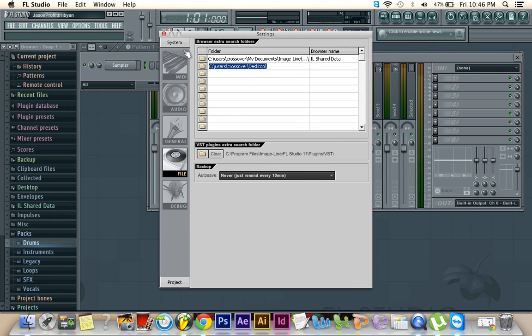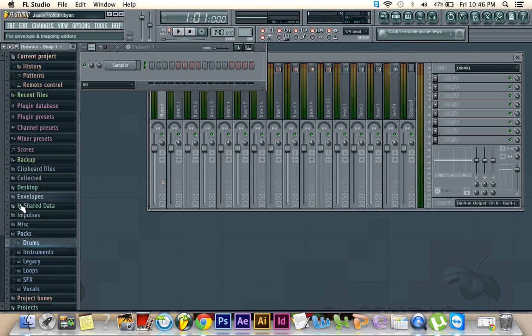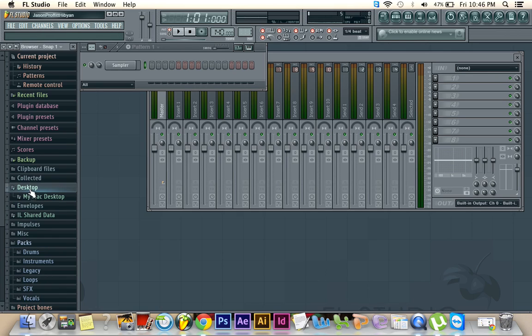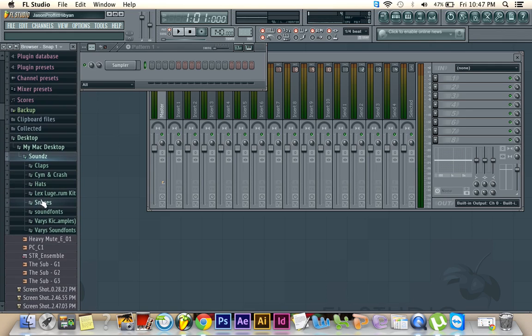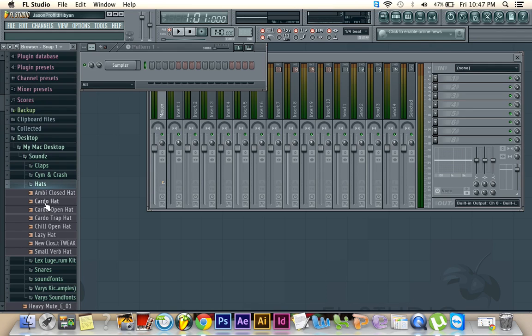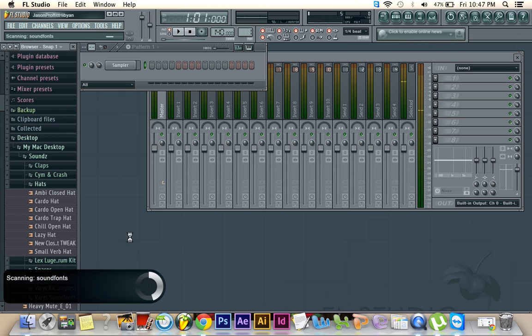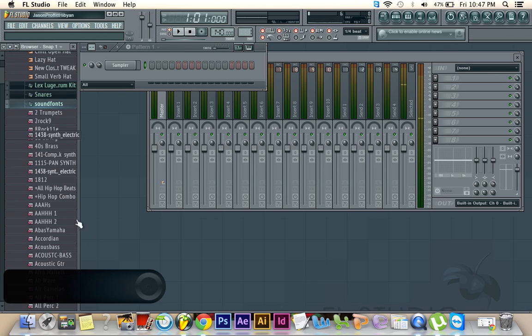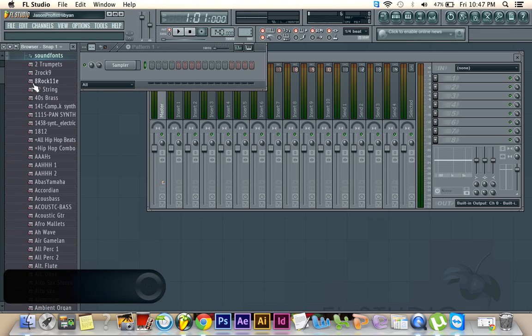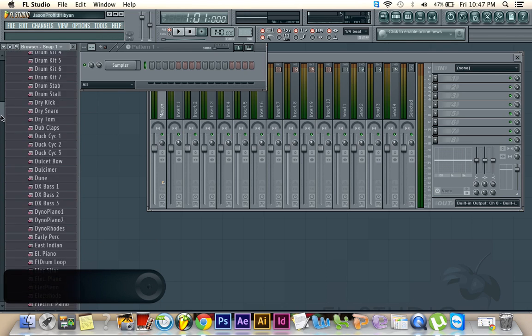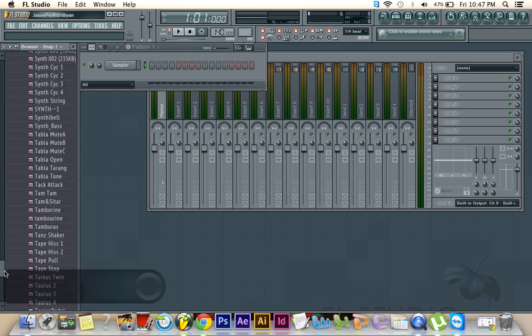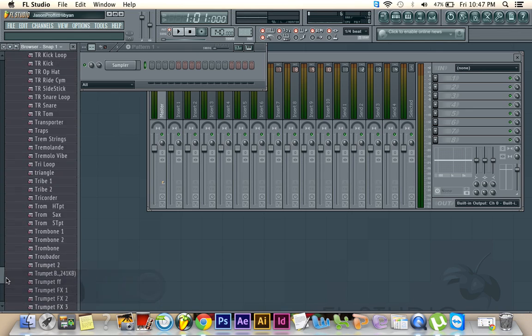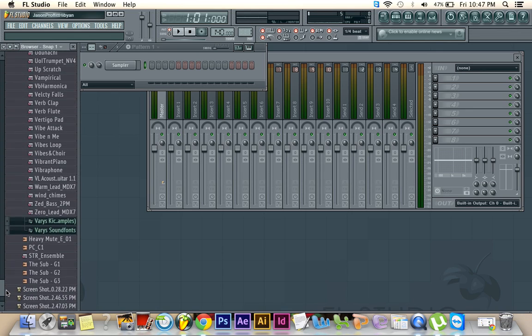Then look at this. X out of here. And you get this little folder here on the side that says Desktop. My Mac Desktop. Sounds. Lex Luger Kit. Hi-hats. Sounds. Any of the sounds that I had. I have like 2,000 of them. And they're all here. And they're all mine. And I can use them.